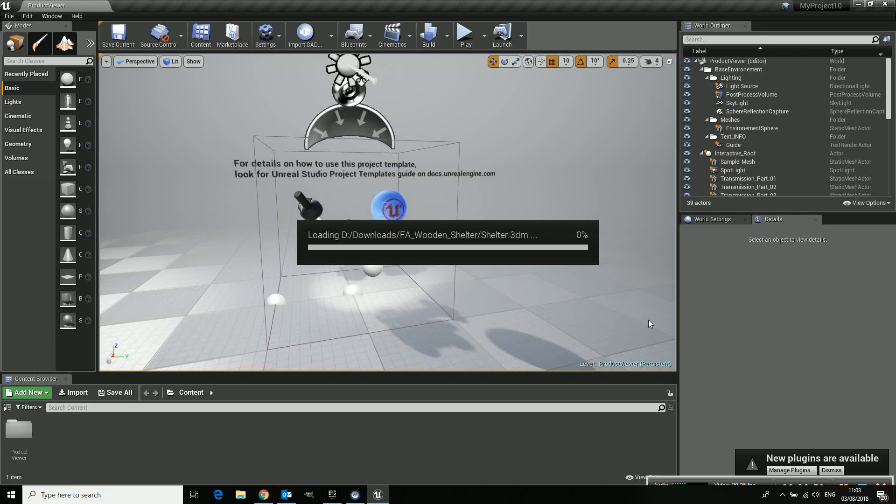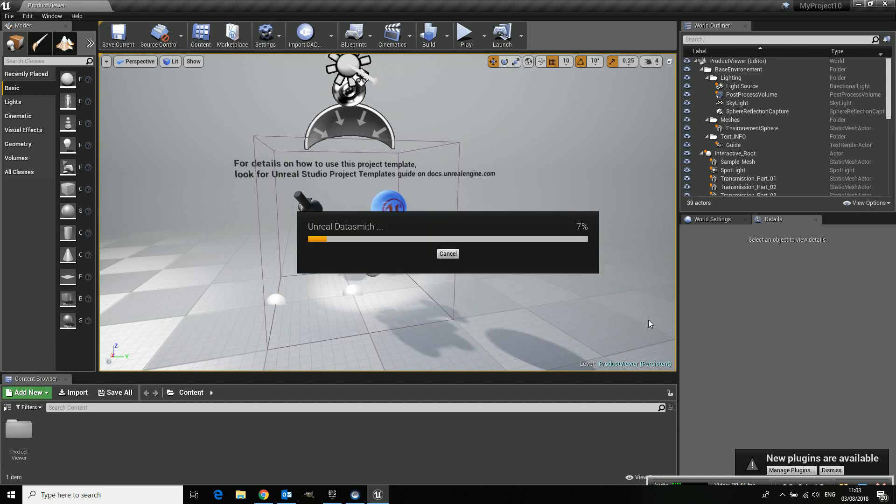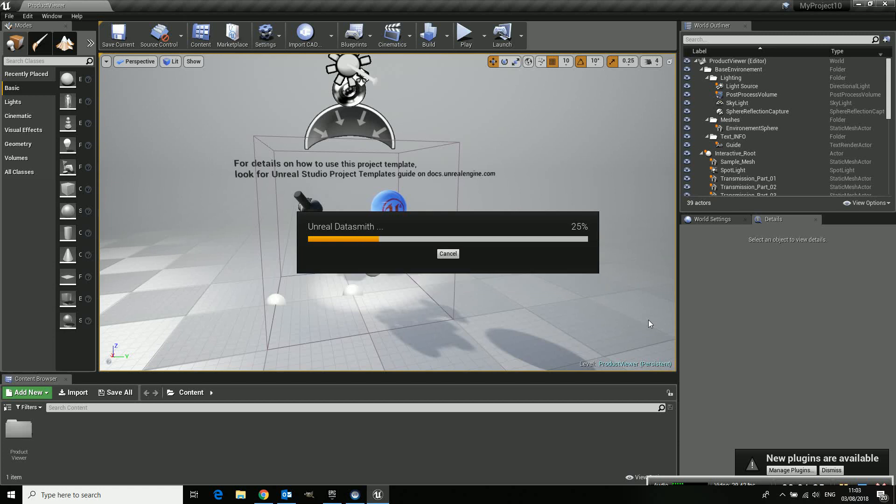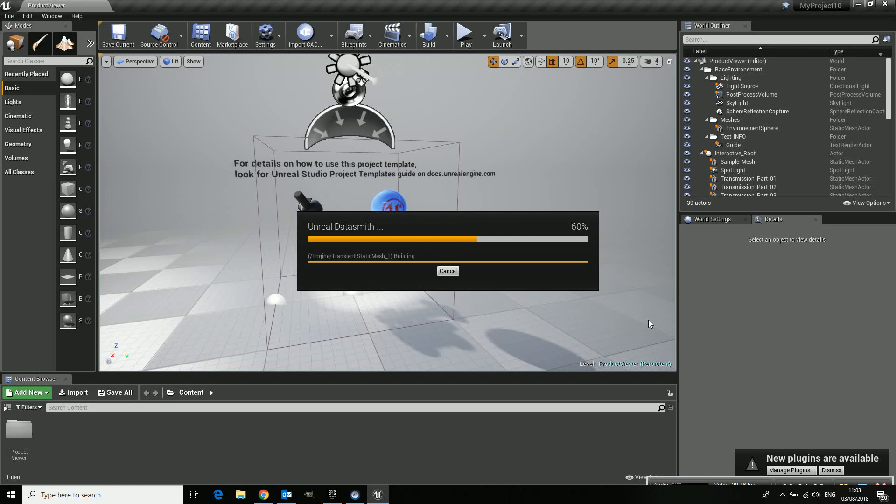Here we're launching it. It's now reading the native rhino 3dm file format. And it will import it into Unreal inside this template. Let's give it a minute. A little bit less. It's not a huge model, so it doesn't take too long. But I want to import it so you can see the whole process.